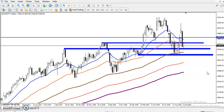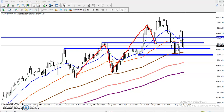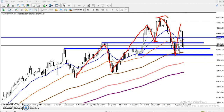Now we have support and resistance zones defined. According to the projection method, price was creating higher high, higher low, higher high, higher high, higher low, higher high — then that higher low broke and created a lower high. After that, price attempted to break the previous higher point but failed and reversed back.